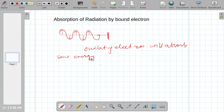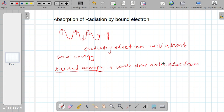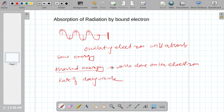This absorbed energy is the energy absorbed by the bound electron, which is equal to the work done on the electron by the radiation field. Therefore, the rate of doing work is defined mathematically as the rate of doing work.